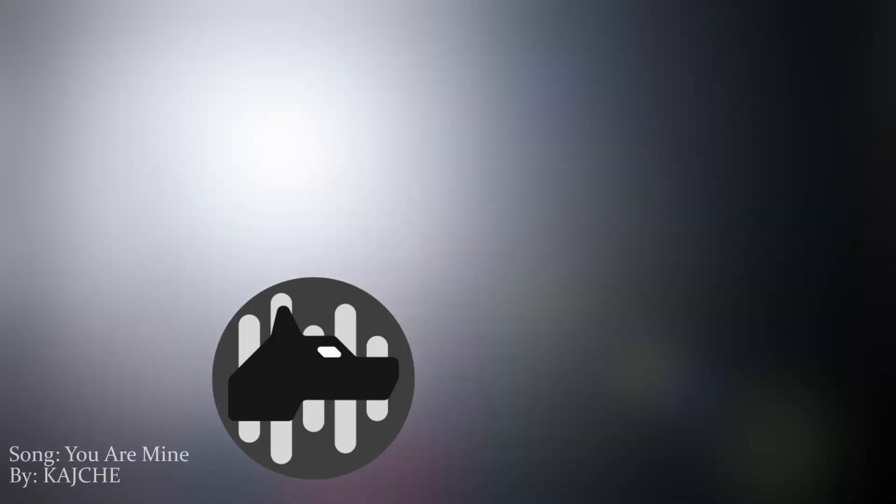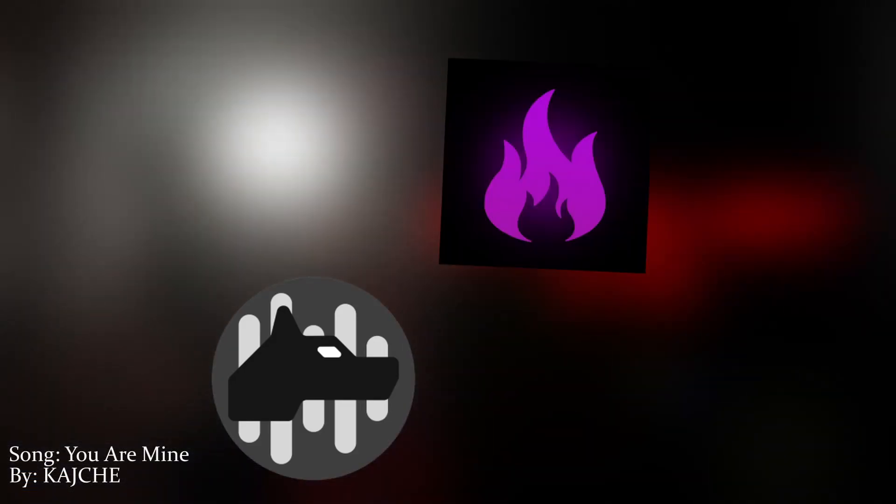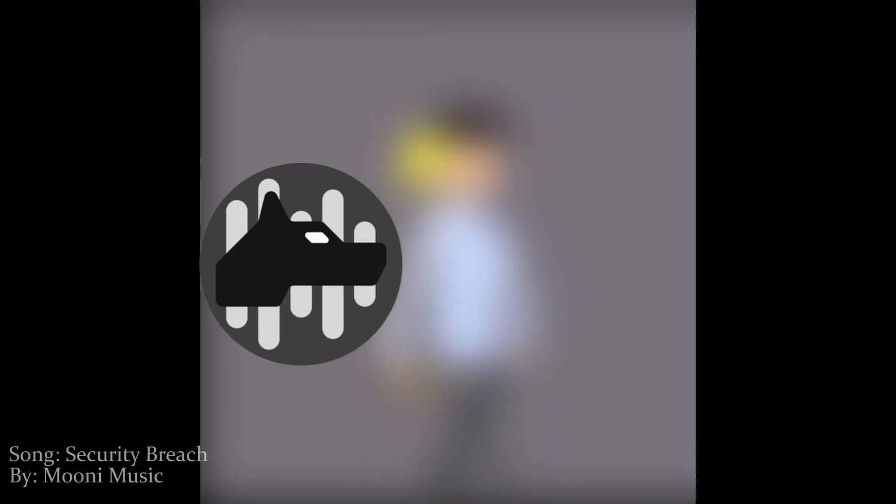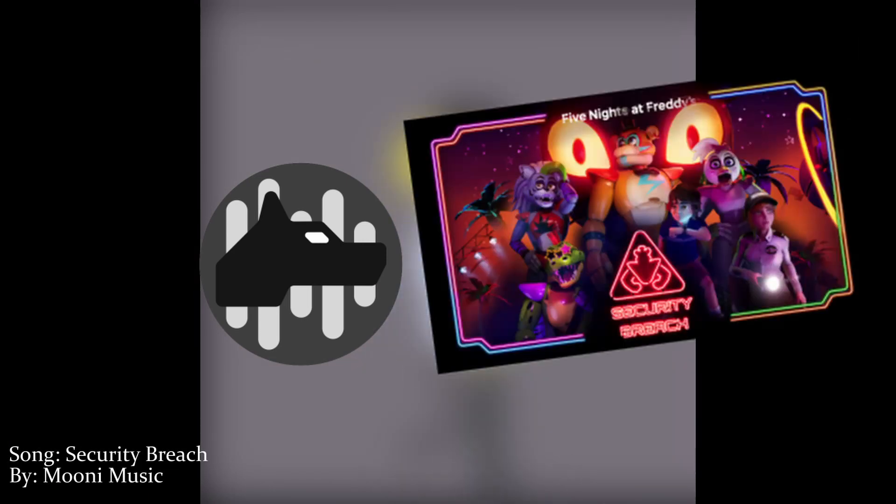Contrary to what you might think, there are still FNAF songs being made about the first game. This is a FNAF 1 song, released on January 3rd, 2022. That same day, Kachi released a FNAF 3 song, and Mooney Music released a FNAF Security Breach song.